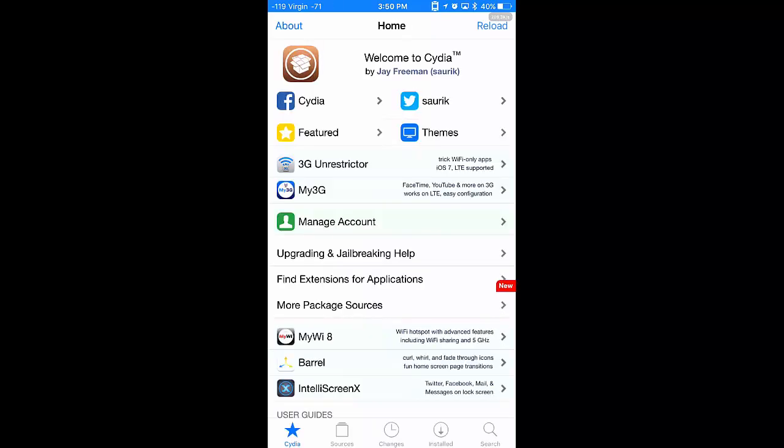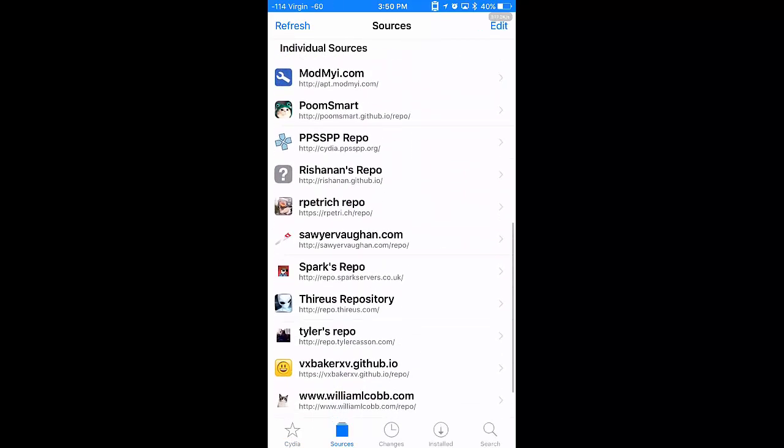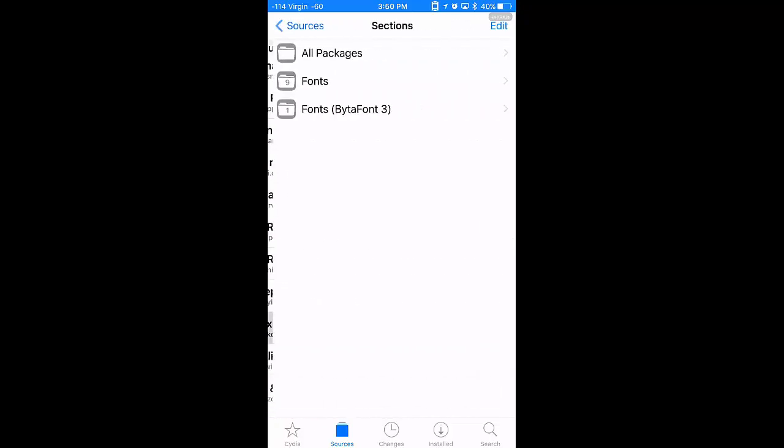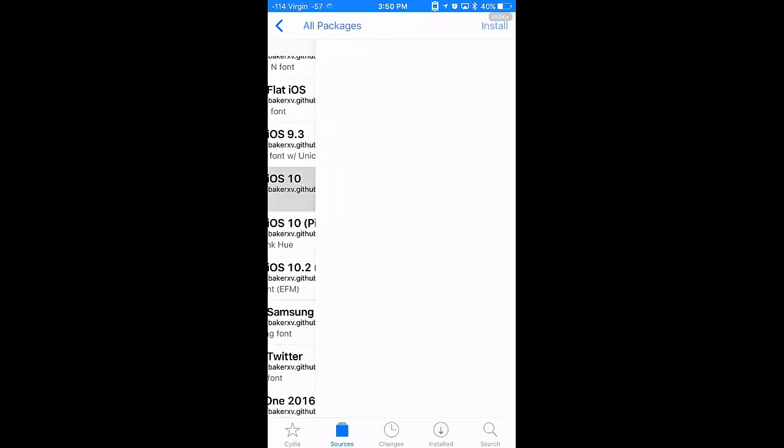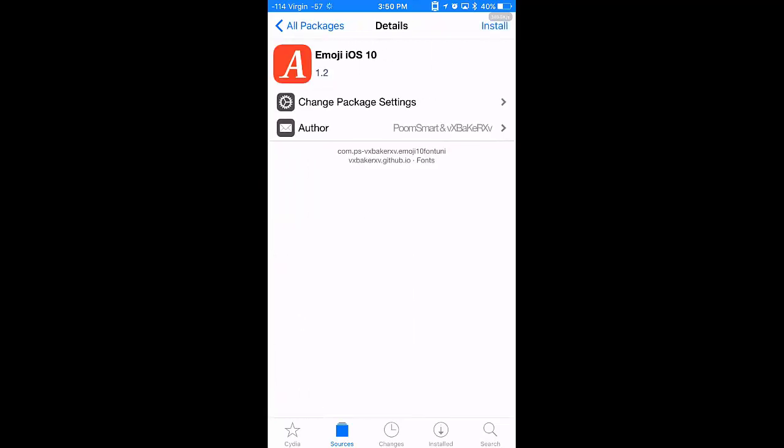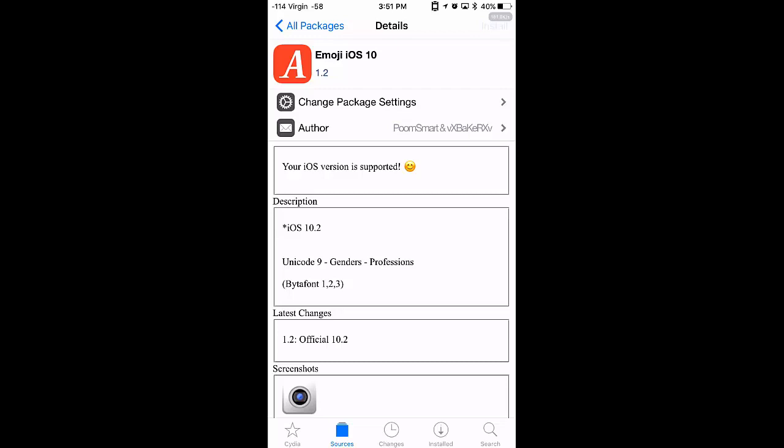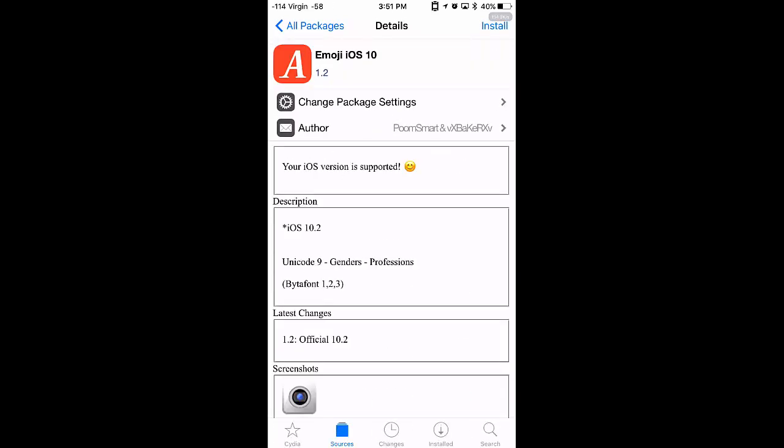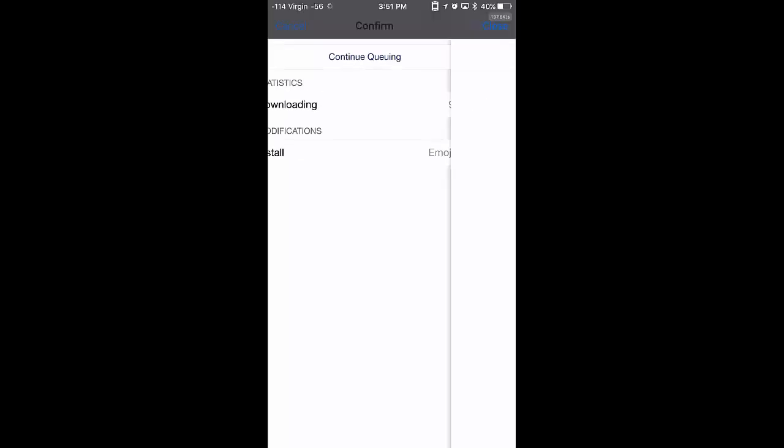Now, this next one, we click Sources. We scroll down. We find the Smiley Face one. Click on that. All Packages. And we go Emoji iOS 10. So, this one here, should say 1.2 at the top, and description iOS 10.2. So, install. Also, make sure your iOS version is supported. Otherwise, it's not gonna work. Alright, so decent size file. This is where they're all kept. Click Confirm.